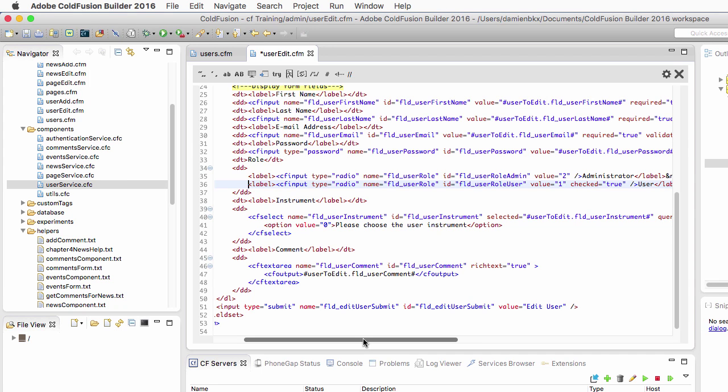What I need to do is add the checked attribute of the cfinput tag, and I want to make it equal to true or to false, depending on the role of the user.